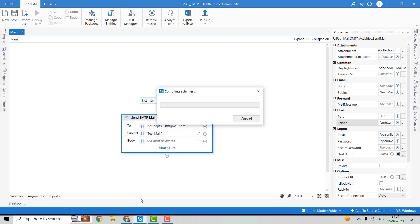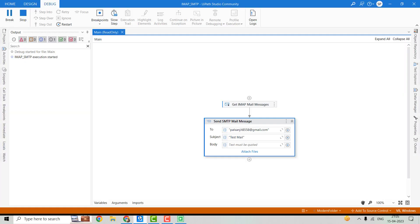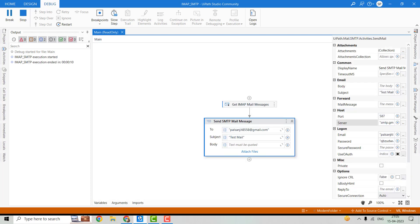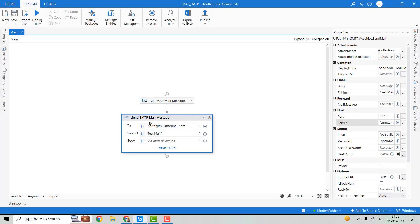Now let's debug the code. Here you can see I have only one email — soon one more email will be received as I have created a filter, so any email coming from that particular account will appear in this folder. The execution is in progress... All right, execution is done. Now let's come here — you can see one email has just been received: Test Mail. This is how we can use the Send SMTP Mail Message activity to send or forward an email.